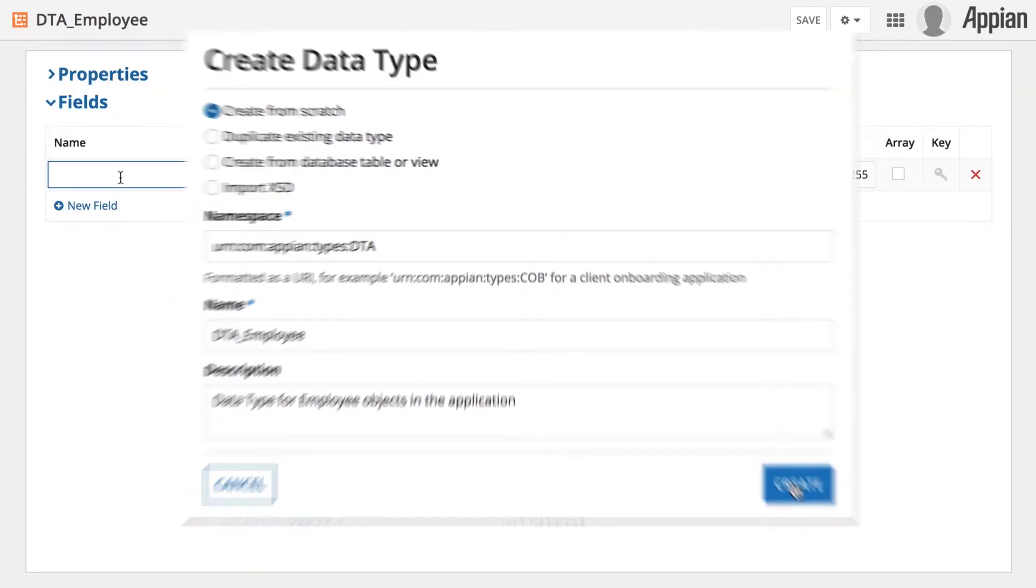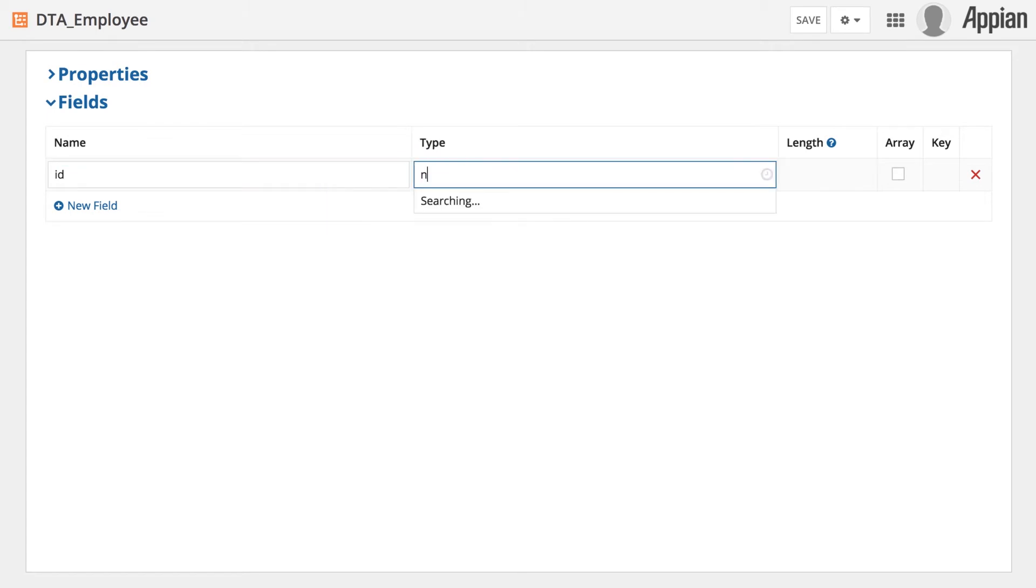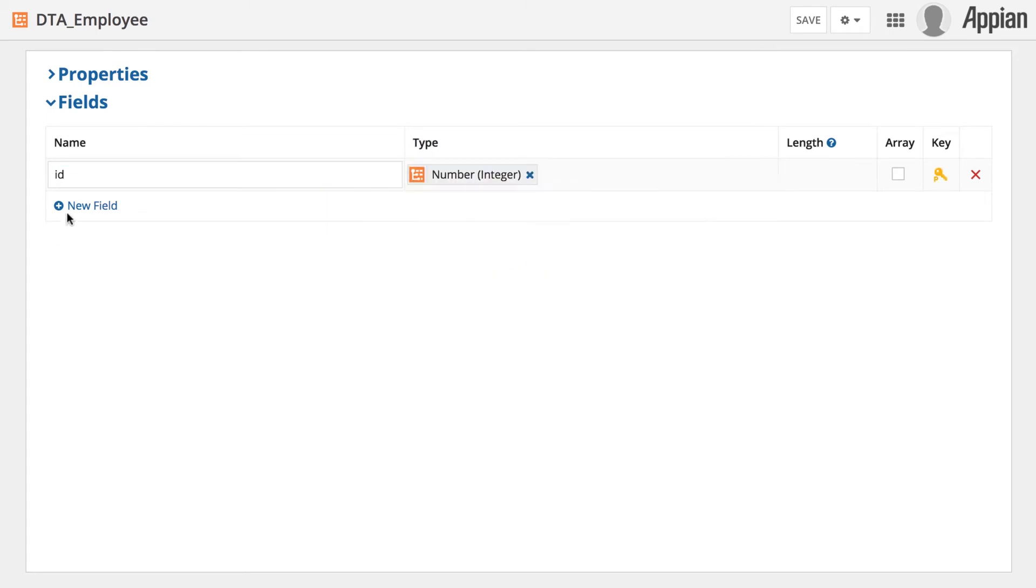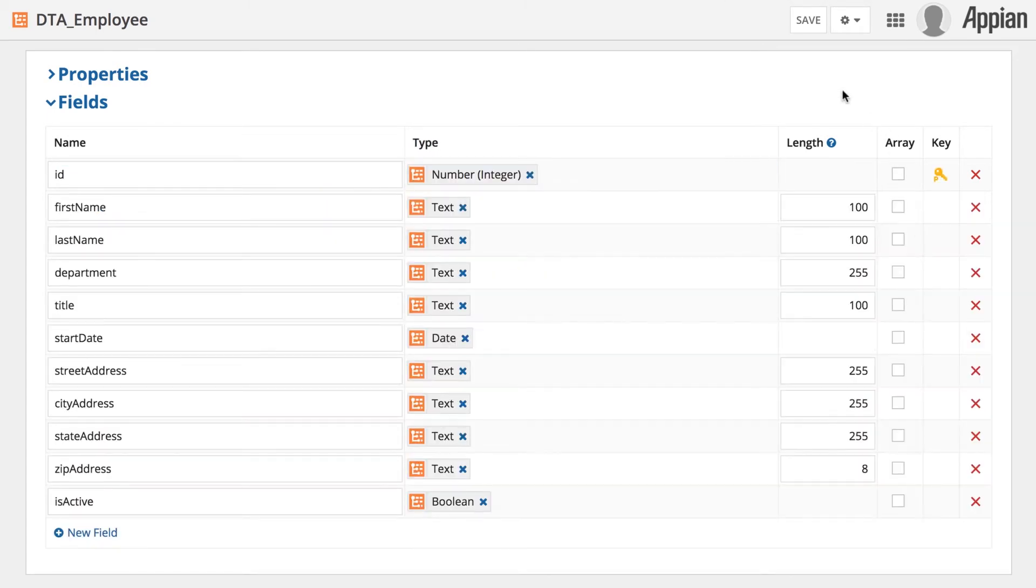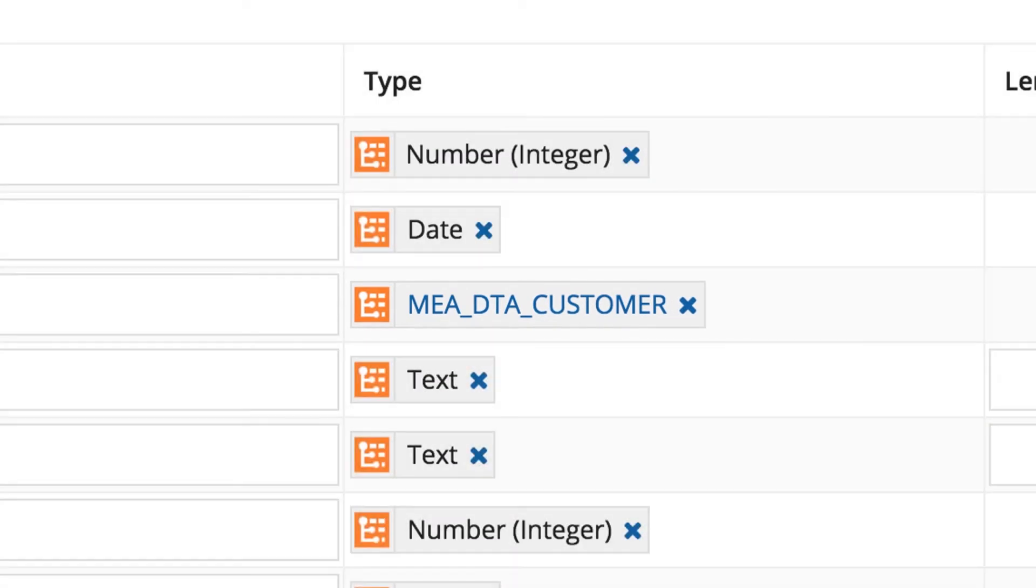Once defined, additional fields may be added at any time. Fields may also refer to other sub-data types, like in this example, where an order data type has a relationship to the customer data type.